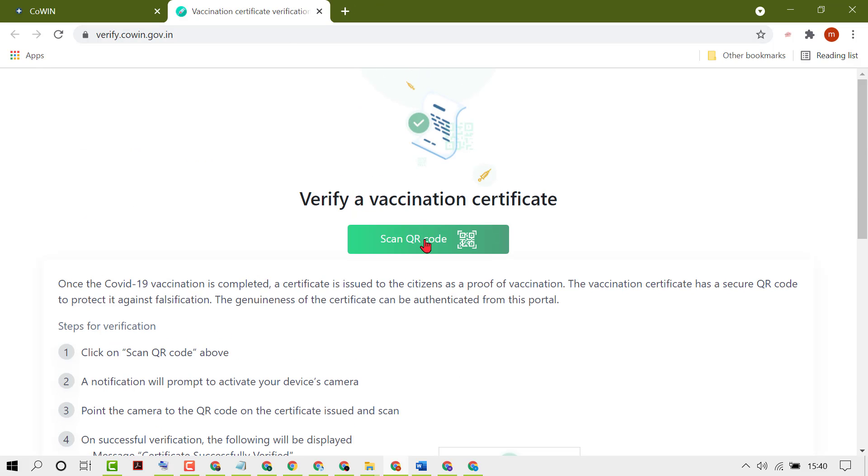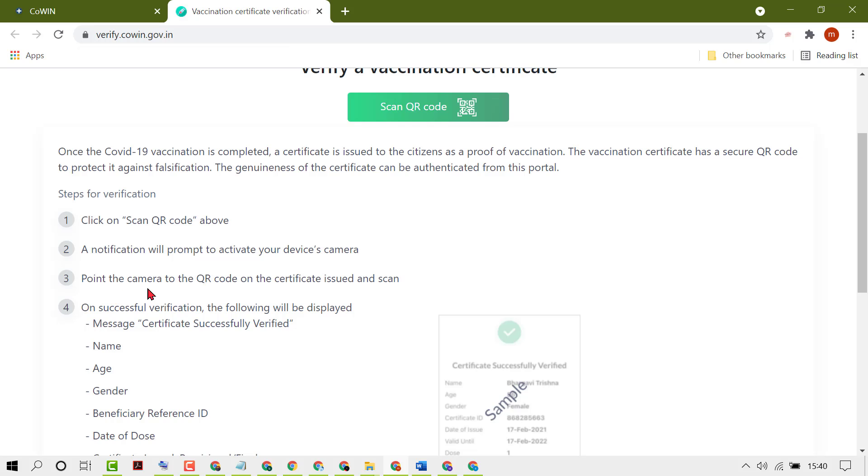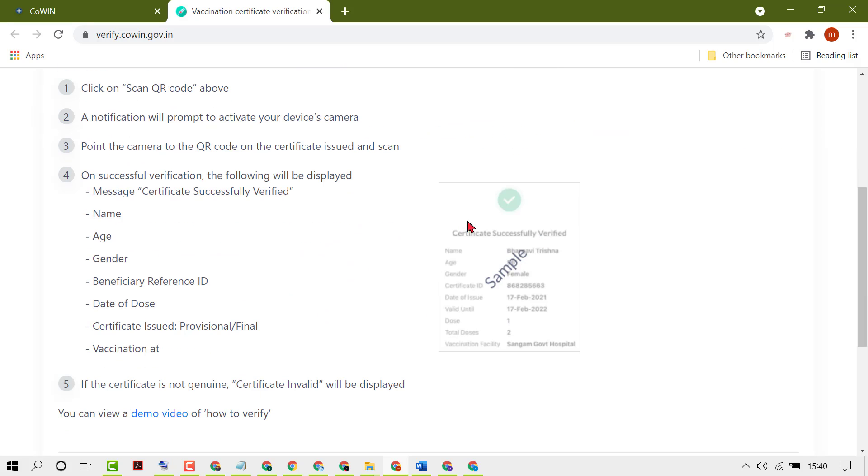Click on this one. It will ask to allow camera. Point the camera to the QR code on the certificate issued and scan. You will see this certificate as a result. It's a sample.